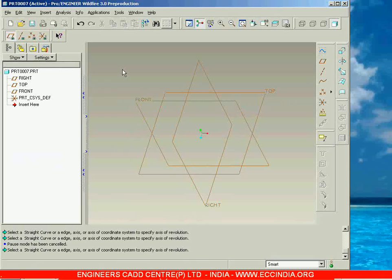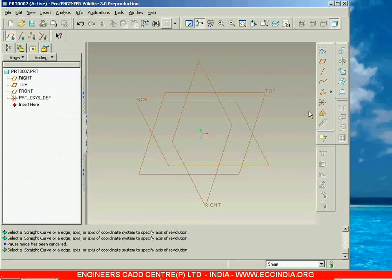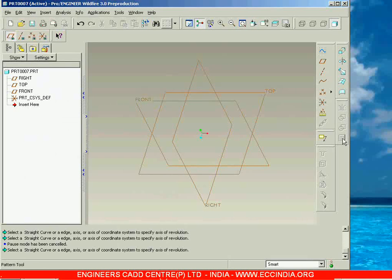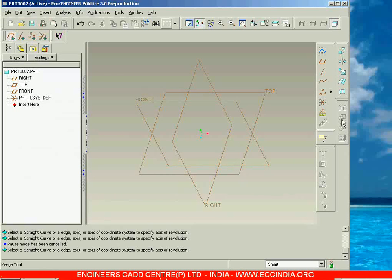The first editing tool we are going to learn about surfaces is merge surfaces. The merge surface tool we can find in the editing toolbar. This is the edit toolbar — in the edit toolbar in case of part modeling we have seen about mirror and pattern. In surface modeling we will see about the merge tool. At a time we can merge two surfaces, so now we will see how to merge them.